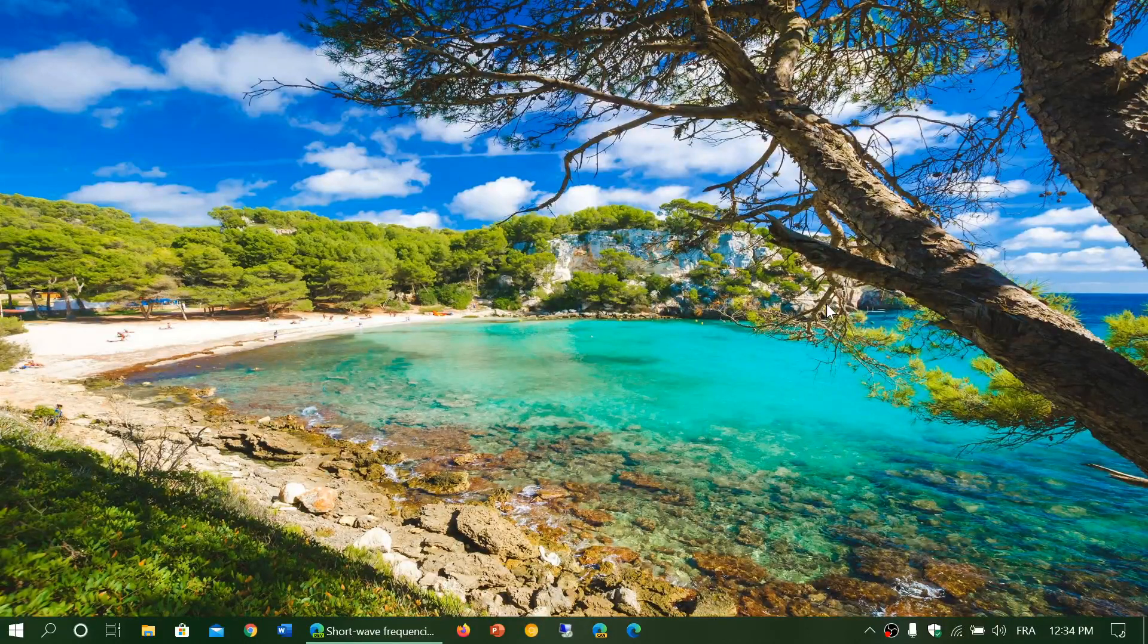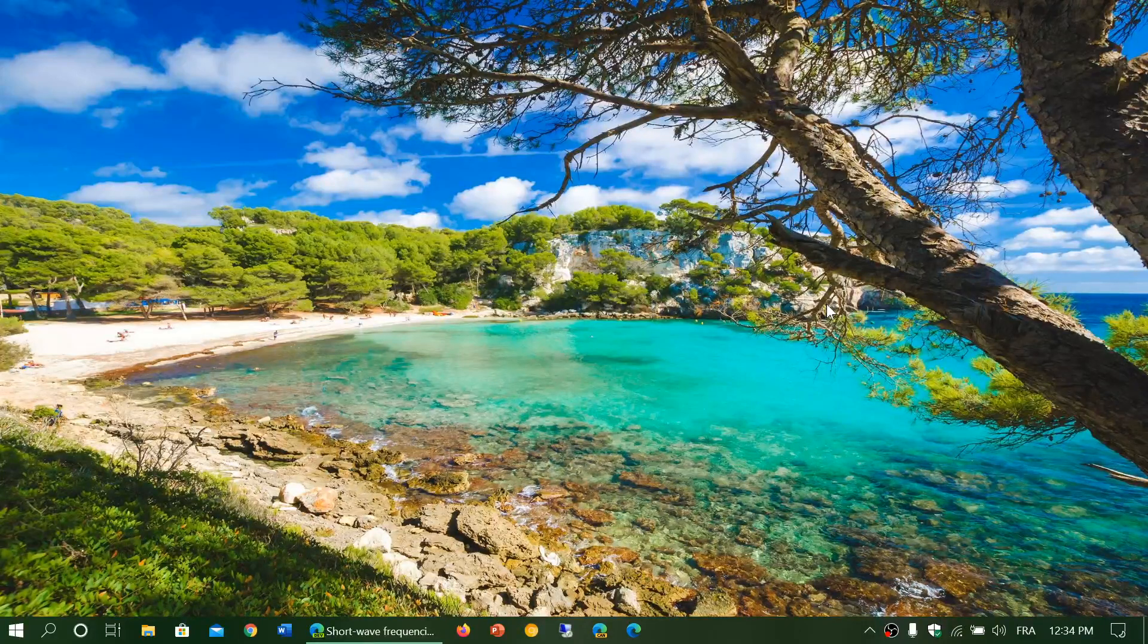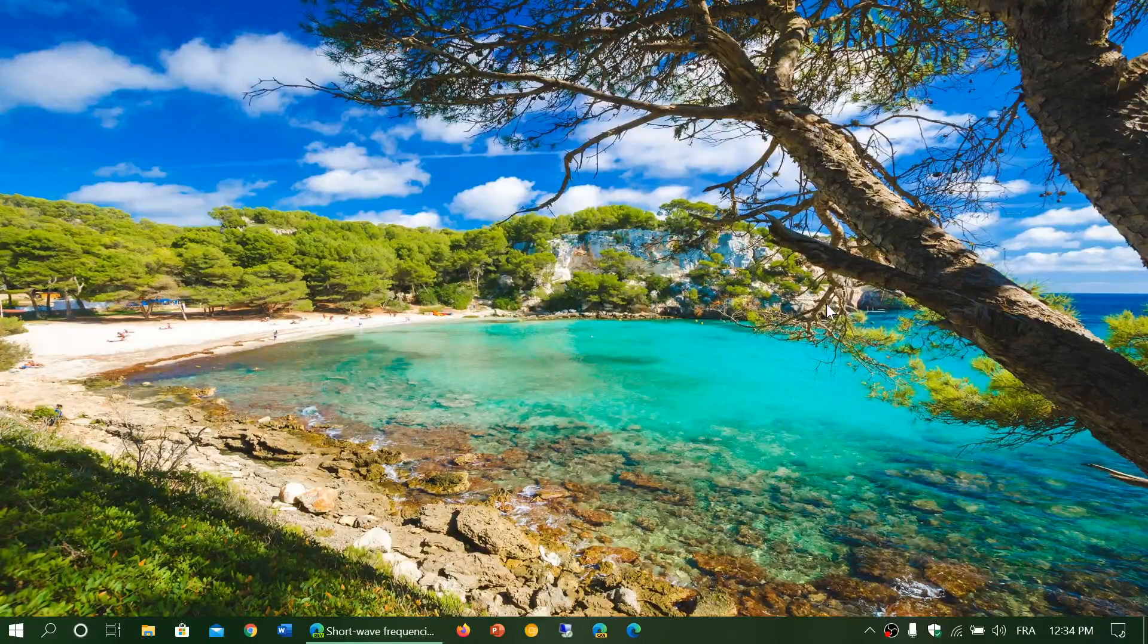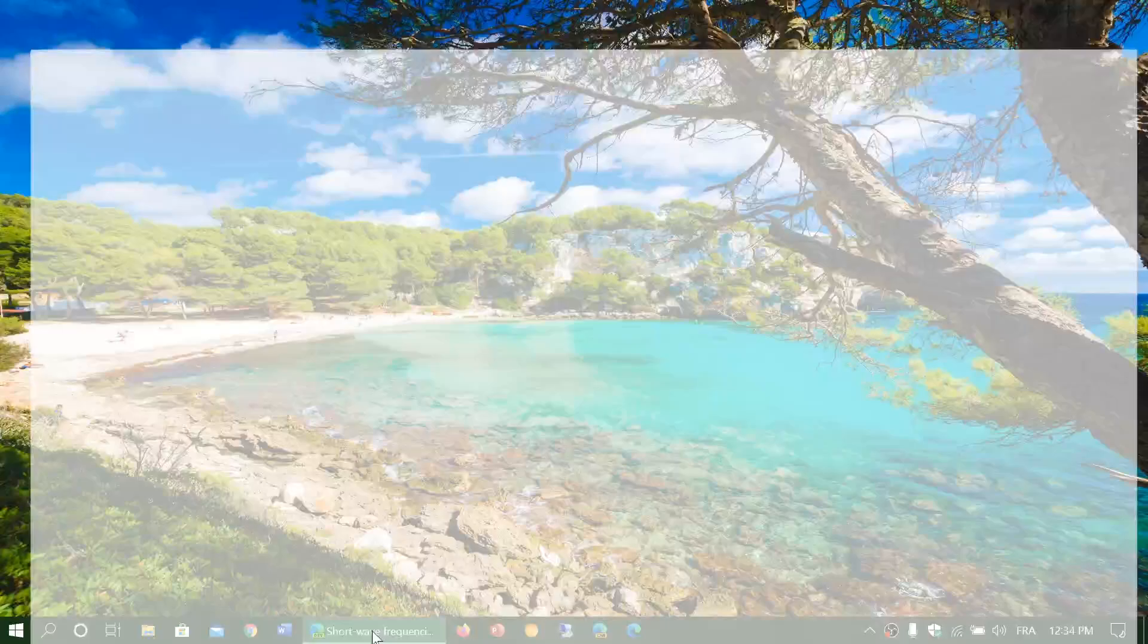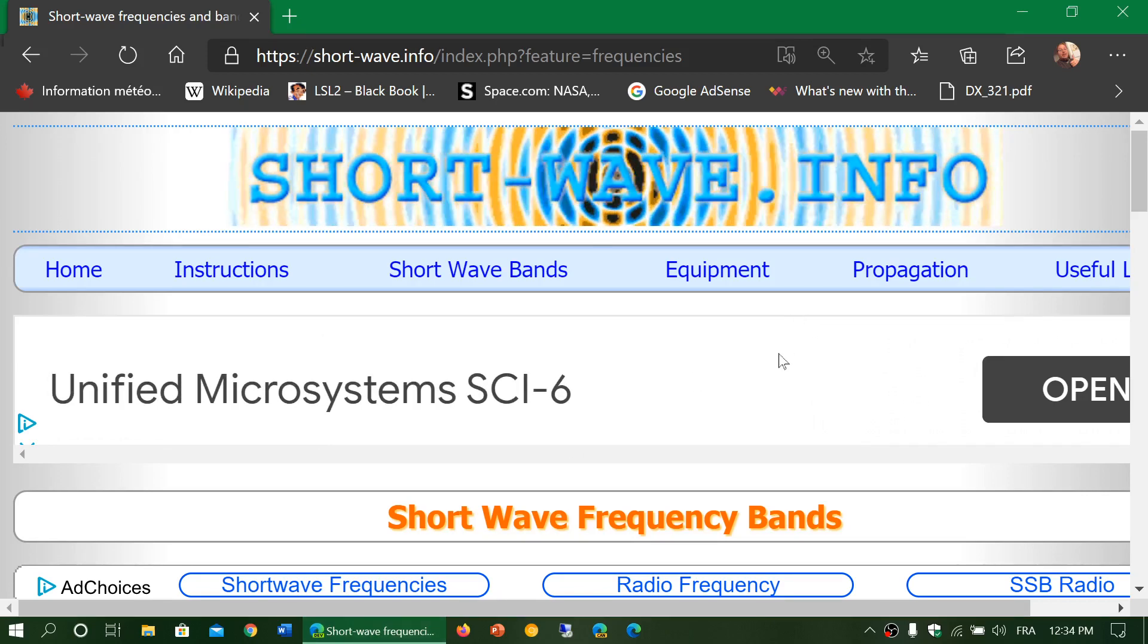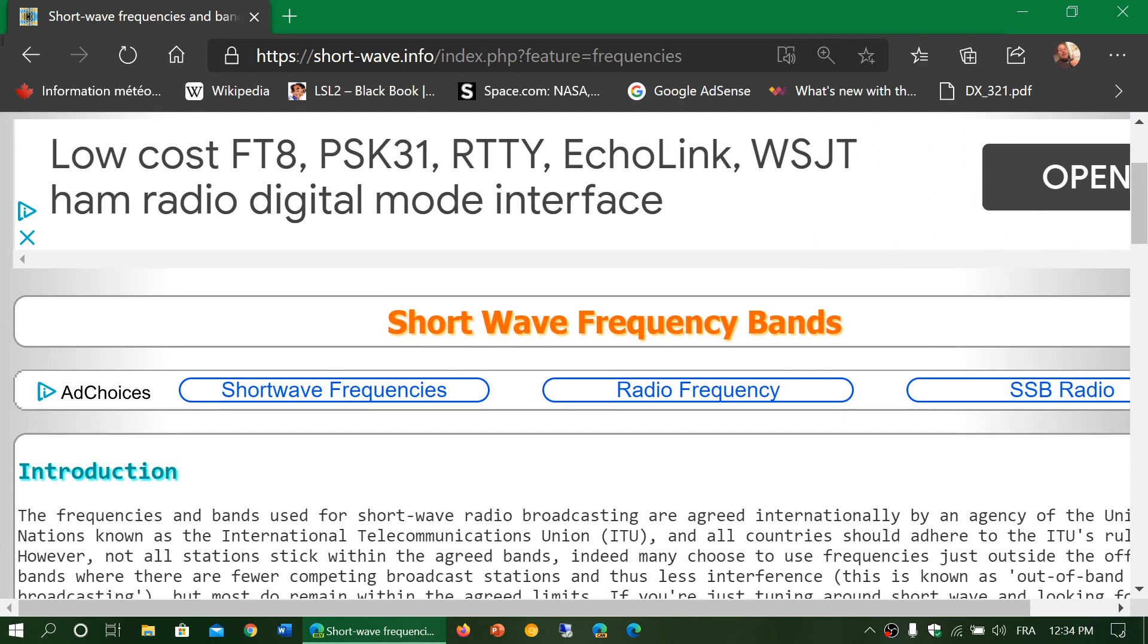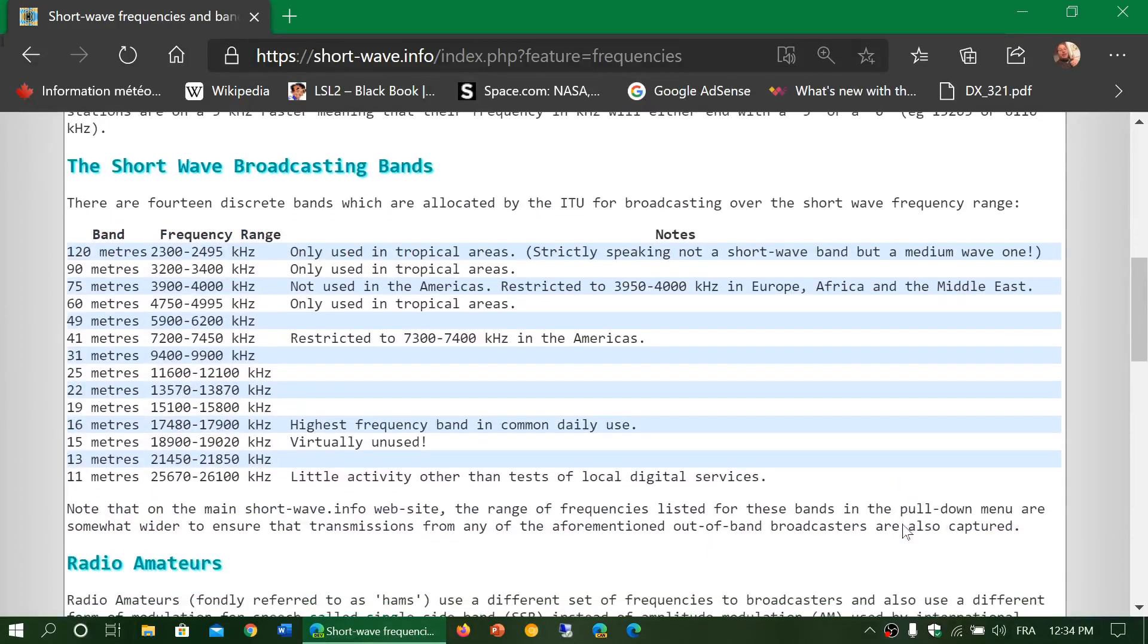But in general, most organizations, most amateur radio operators, and most international broadcasters follow a set of rules with the frequencies that they use to broadcast. I will share this page in the description below. This is shortwave.info, and I have selected the shortwave frequency bands page. This page has information about the different bands for international broadcasting.